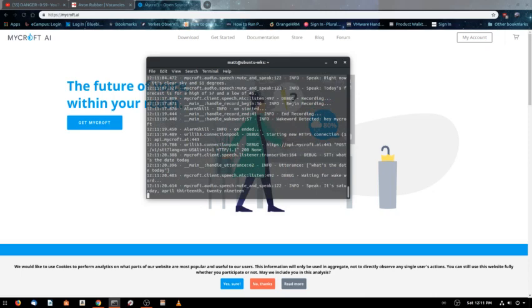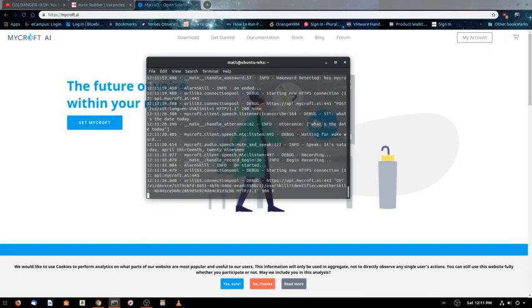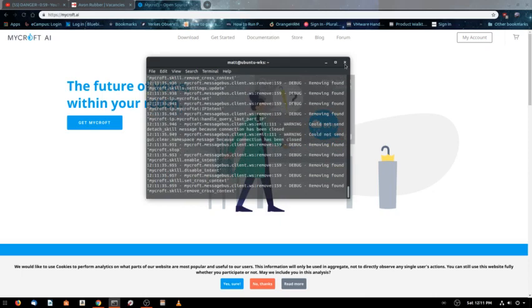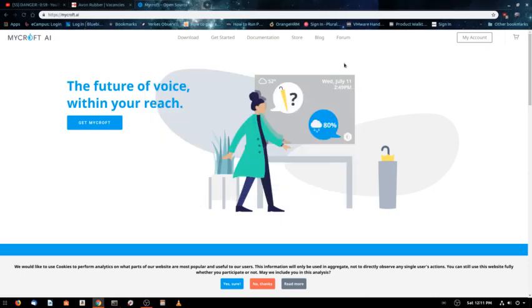That is a quick demonstration of Mycroft and it can do a lot more. We'll go ahead and exit out of here because if I say the name, it's going to keep running.